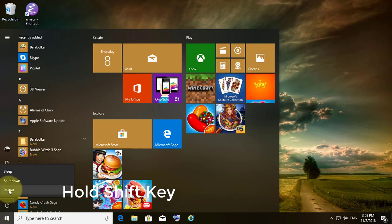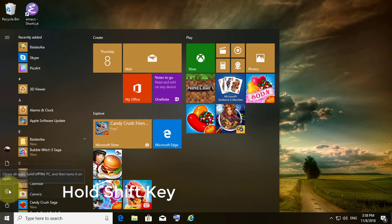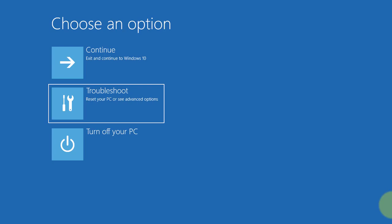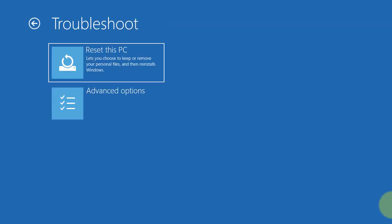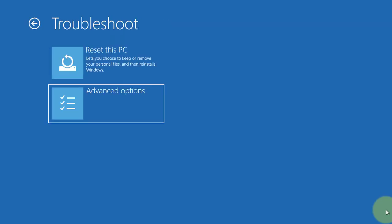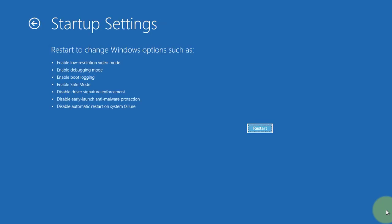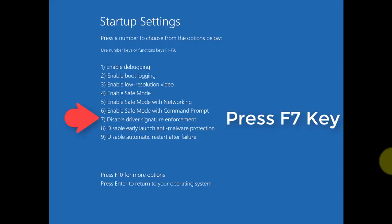Hold the Shift key and click Restart. Select Troubleshoot, then select Advanced Options. Select Startup Settings and click Restart. Press the F7 key to disable driver signature enforcement.